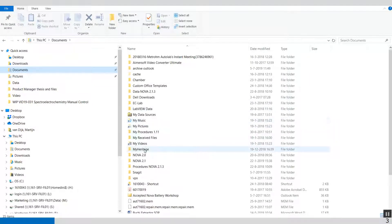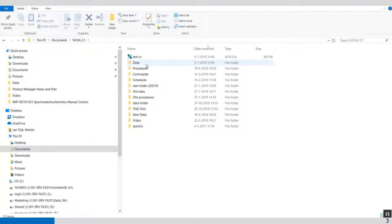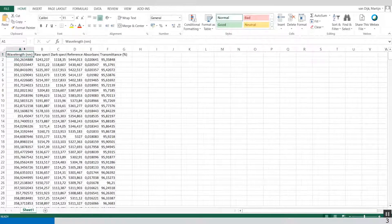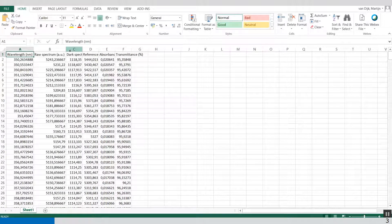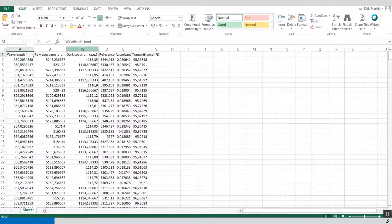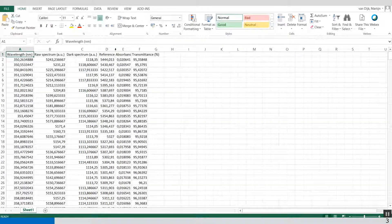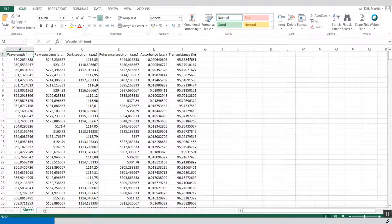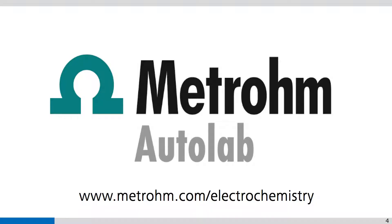In Documents > NOVA 2.1 > data, open copper sulfate spectra. In here you will find the wavelength, the raw spectrum, the dark spectrum, the reference spectrum, the absorbance, and the transmittance. Thank you for watching NOVA videos. If you found this NOVA video helpful, please like and share with your colleagues. You can subscribe to the Metrohm Autolab YouTube channel so you are notified when new videos are available.